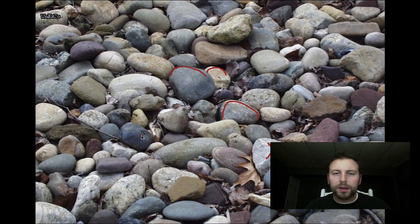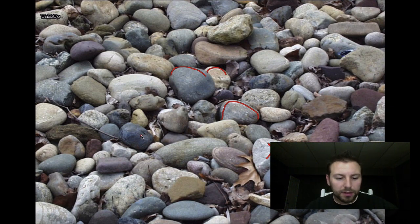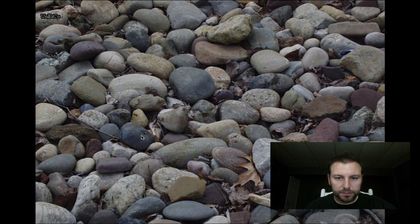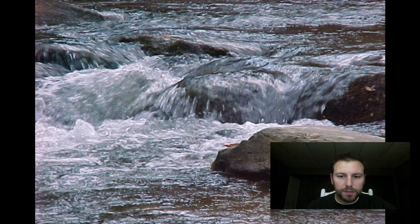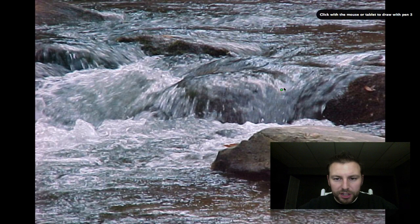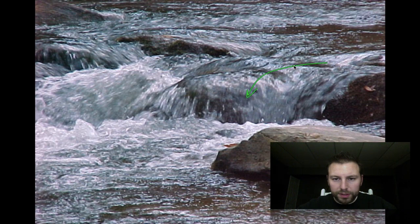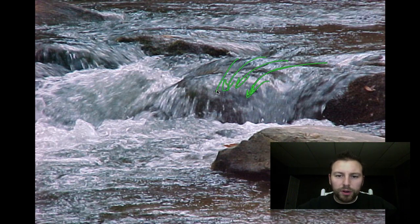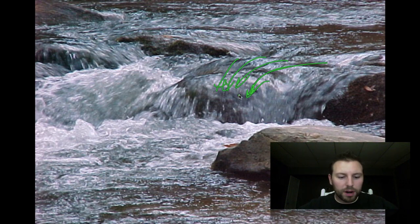The longer they're in the water the more they're going to get rounded out. Here we can see the action of the stream continually falling over the surface, so as it continues to fall over and over it's going to smooth out the leading edge of that rock.